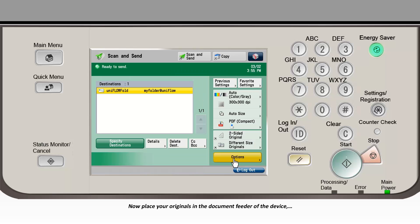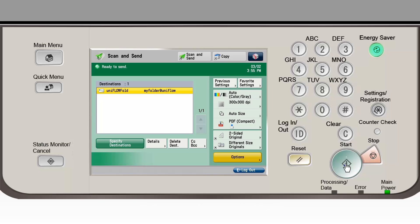Now place your originals in the document feeder of the device and press the green Start button on the control panel.